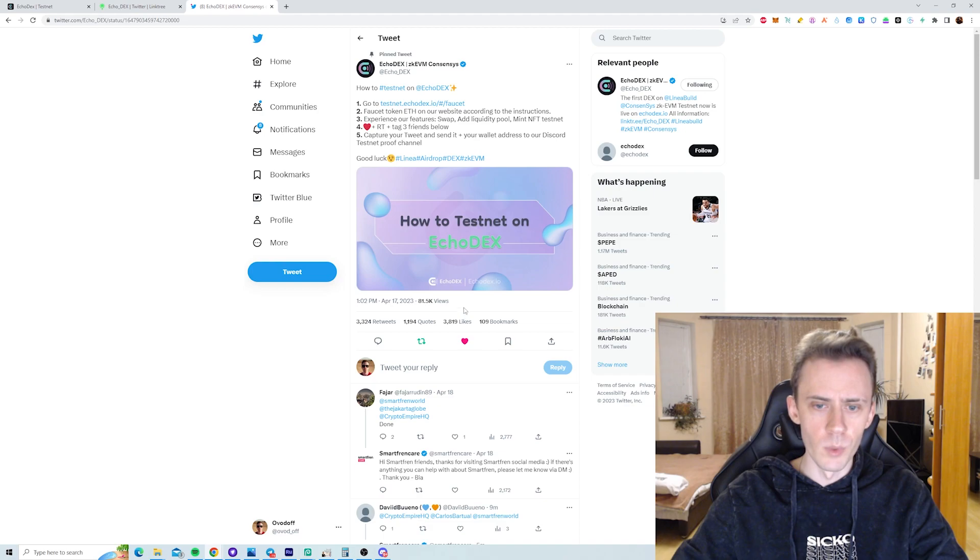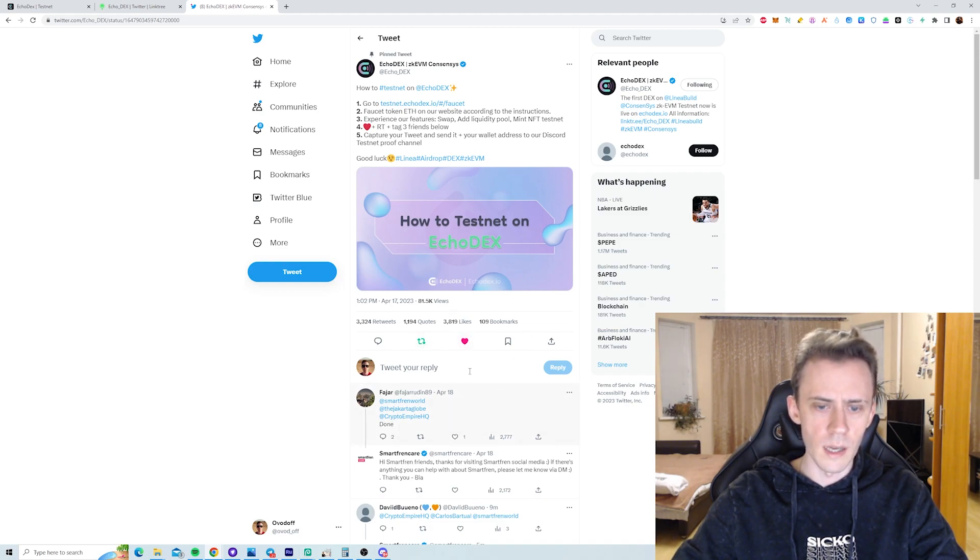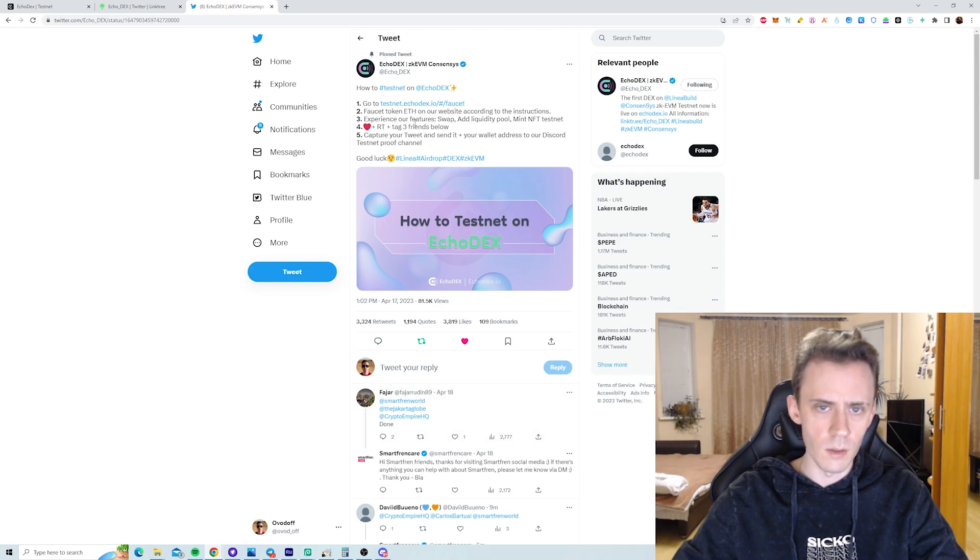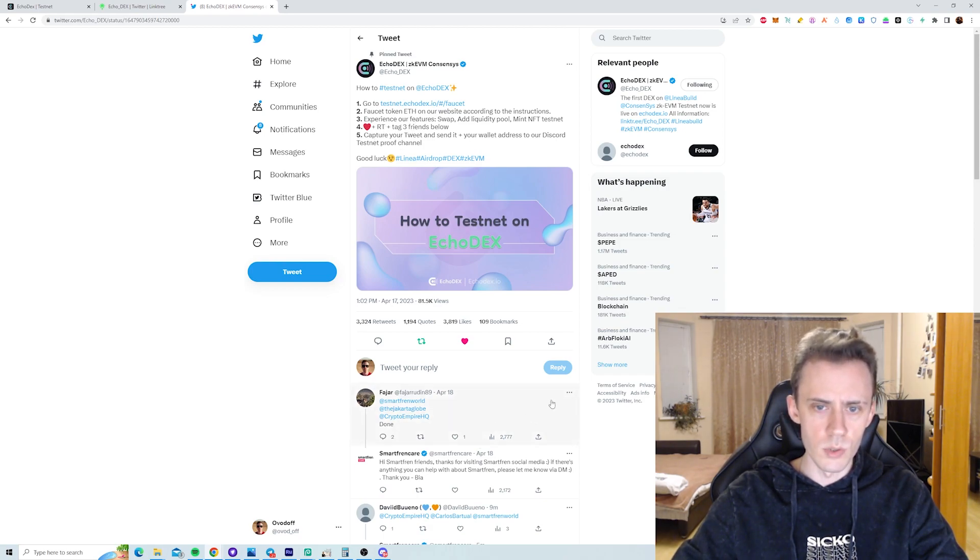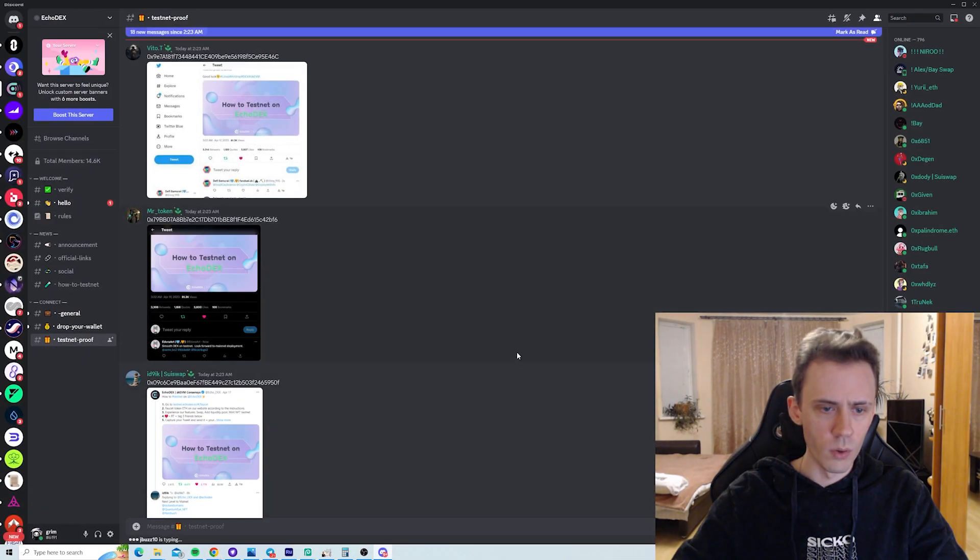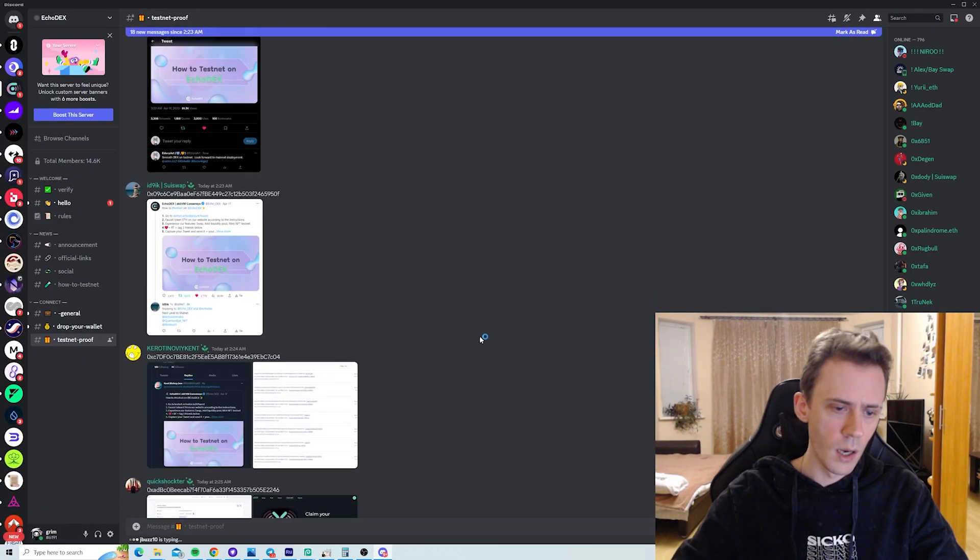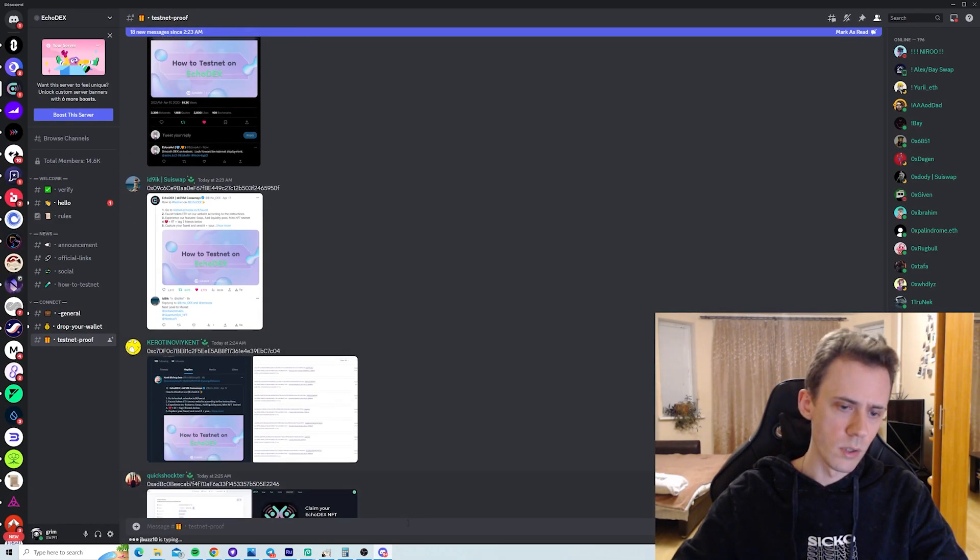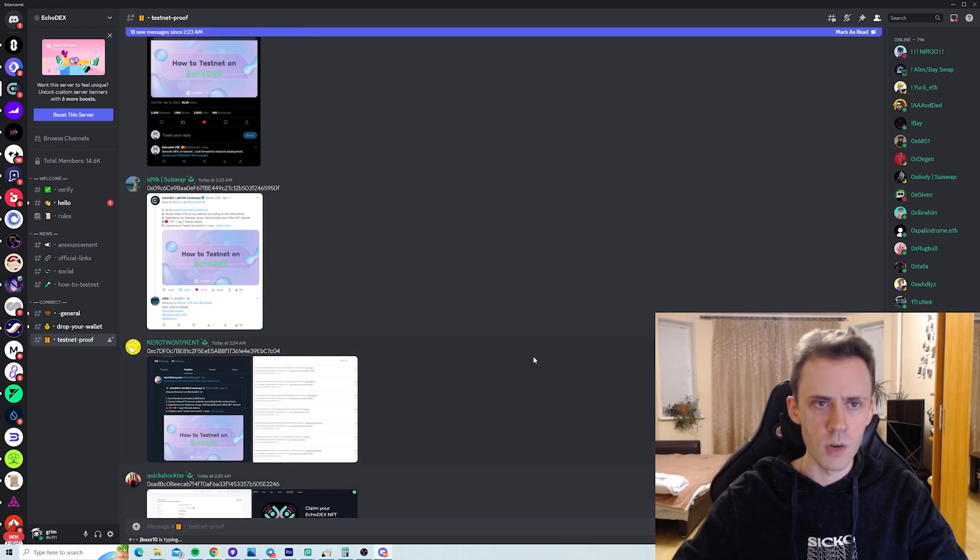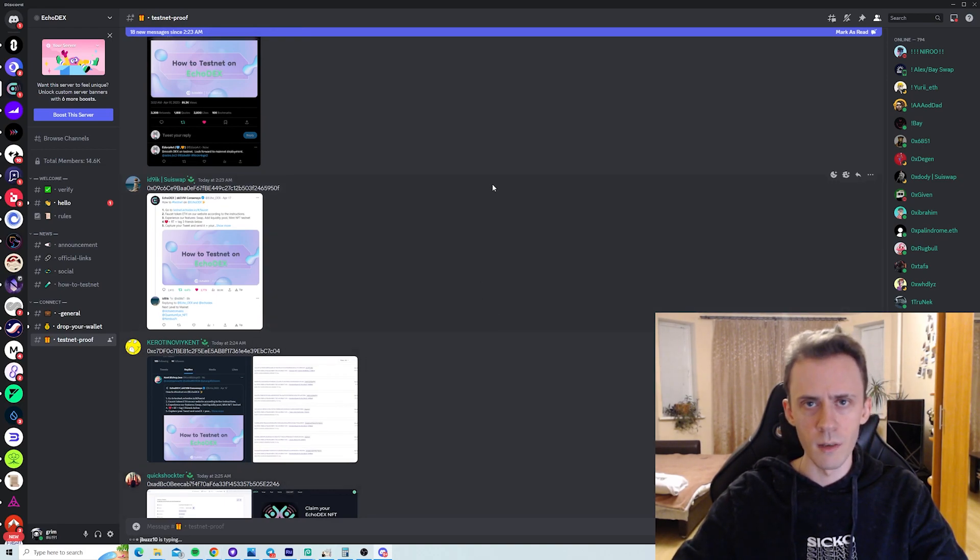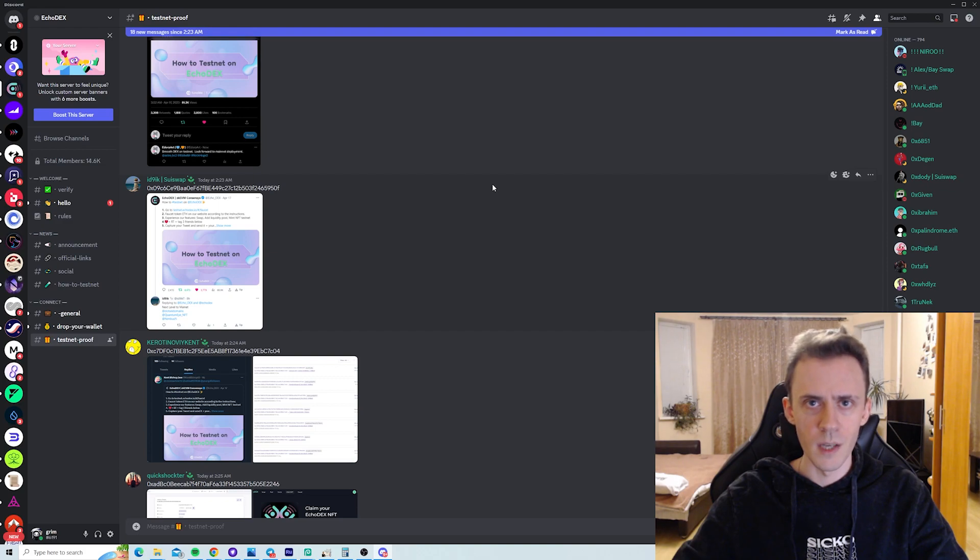Then we need to like and retweet this post, and then comment below tagging three friends. And then what you do, you take a screenshot of that, you go on the Discord into Testnet Proof channel, and you post this screenshot with your wallet address. So hopefully that will give us some benefits in the future from the DEX team.